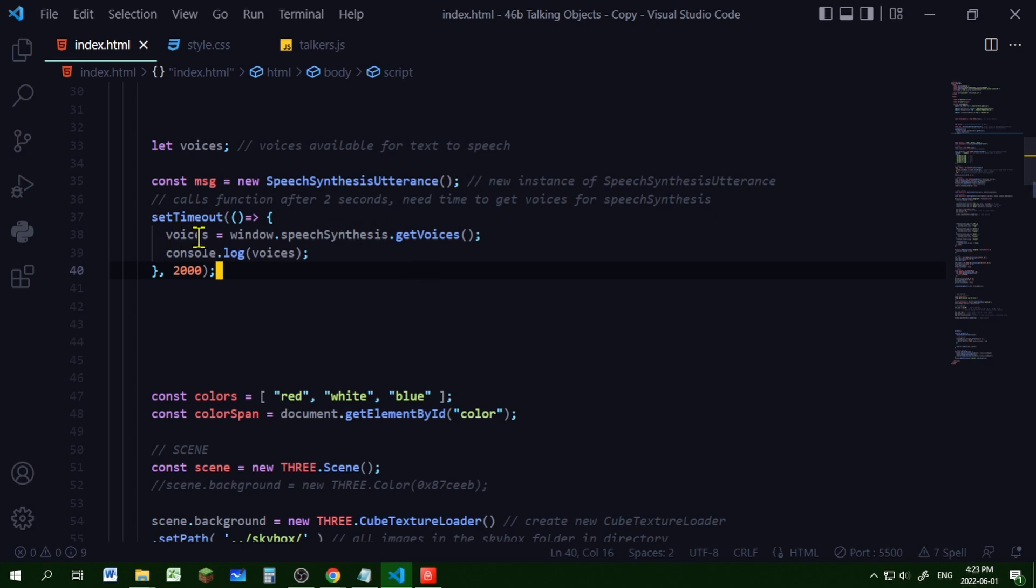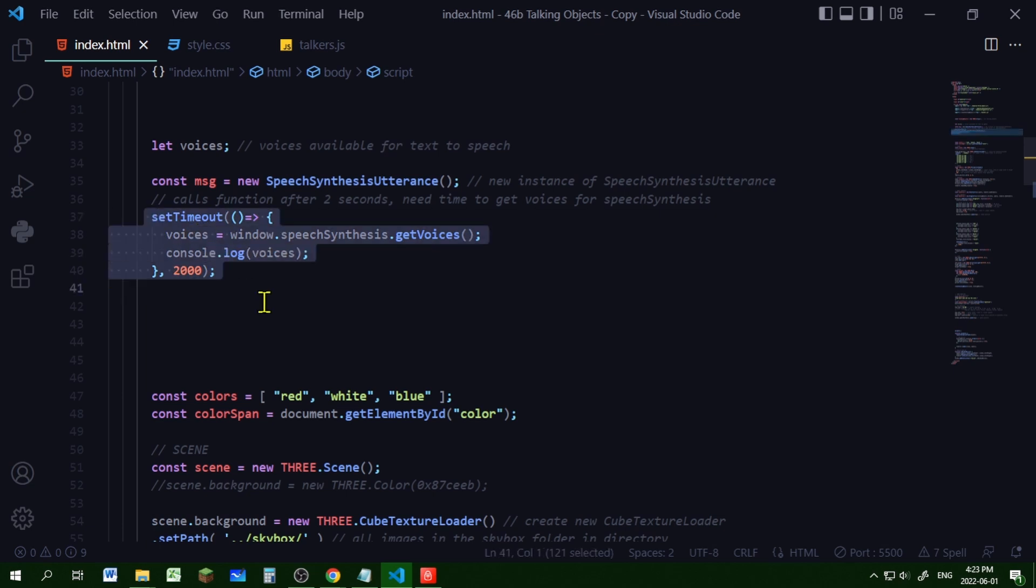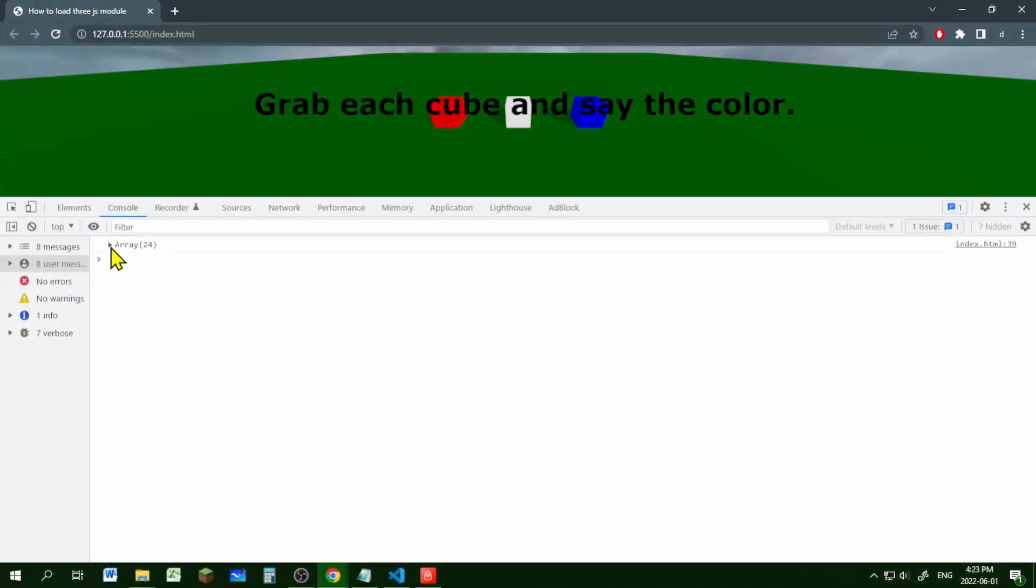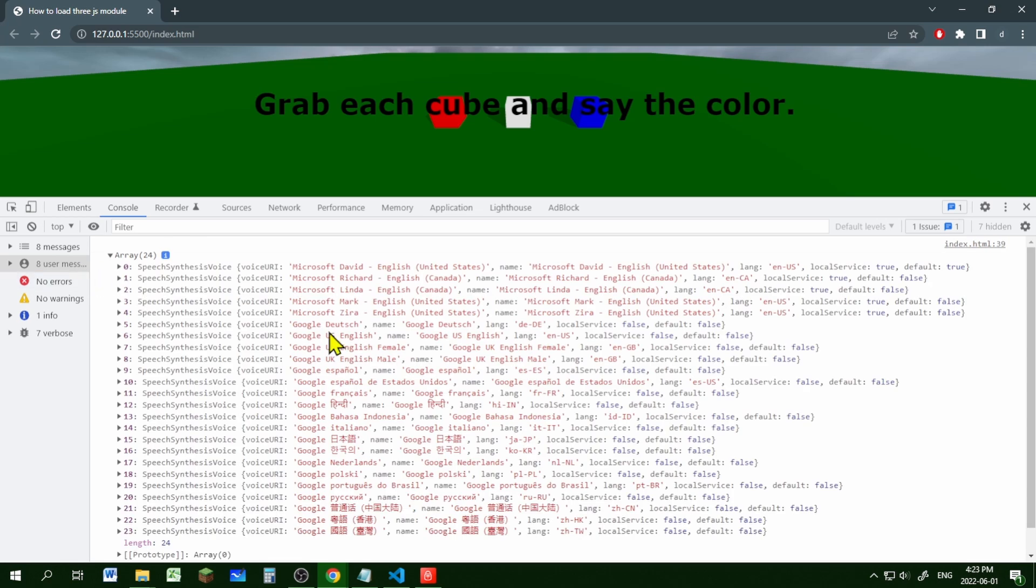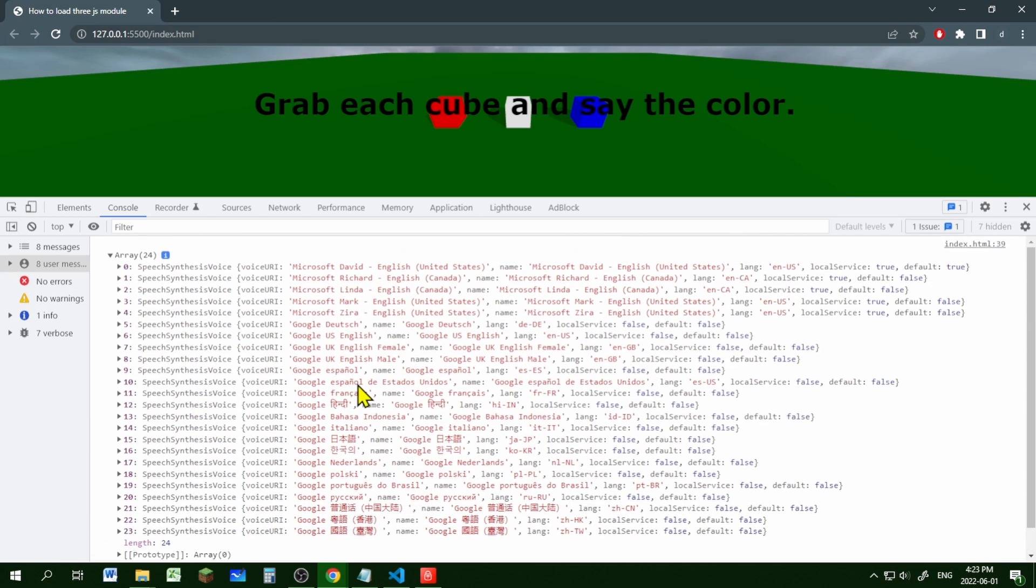And then I'm loading the voices into this voices object using the get voices method. Now this is going to take a little bit of time so I'm using a set timeout method to do that. If you console log the voices object you'll see an array of all the different voices that you can use.